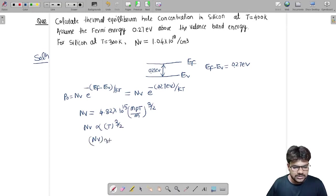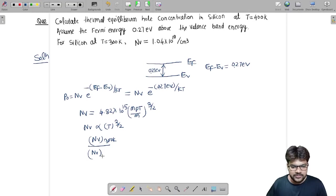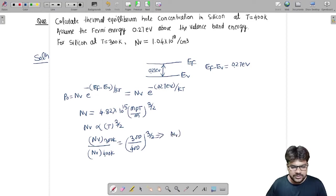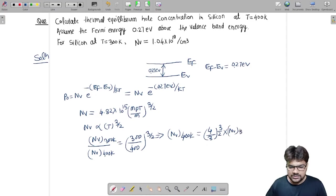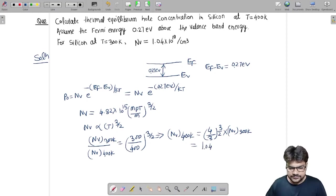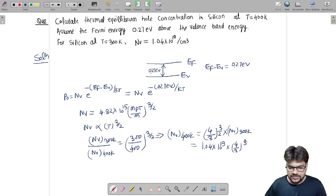So, Nv at 300 Kelvin divided by Nv at 400 Kelvin equals (300 by 400) to the power 3 by 2. So, Nv at 400 Kelvin will be (4 by 3) to the power 3 by 2 into Nv at 300 Kelvin. Since Nv at 300 Kelvin is 1.04 into 10 to the power 19, we multiply by (4 by 3) to the power 3 by 2 to get Nv at 400 Kelvin.